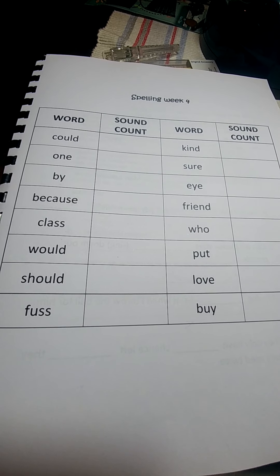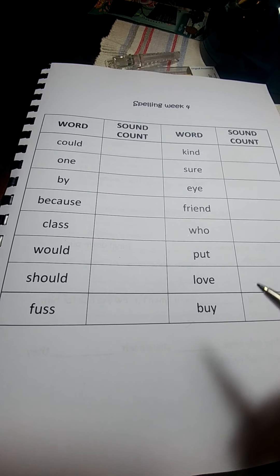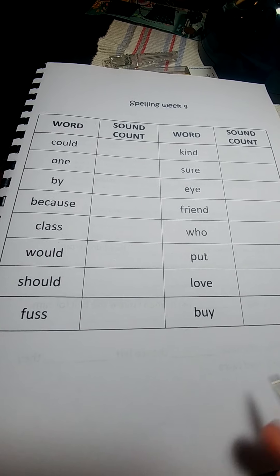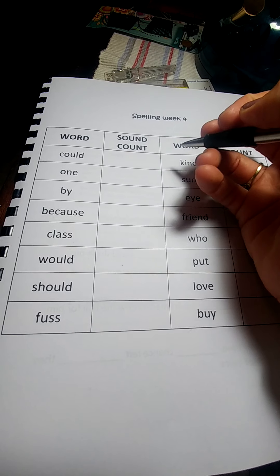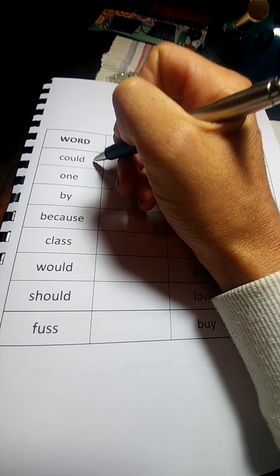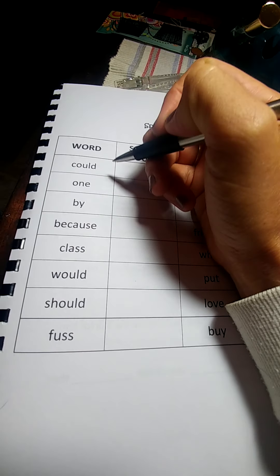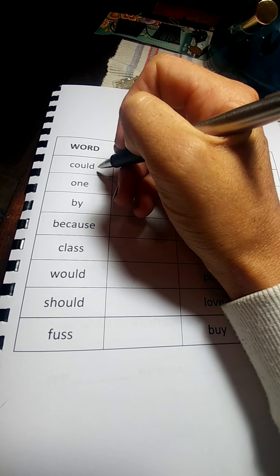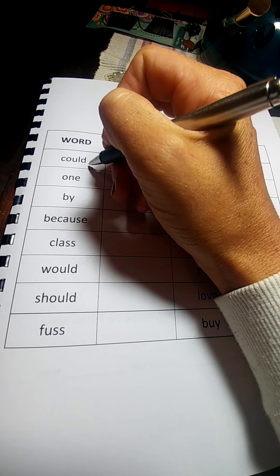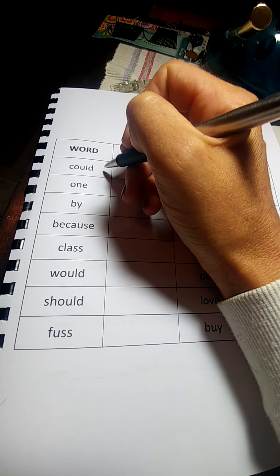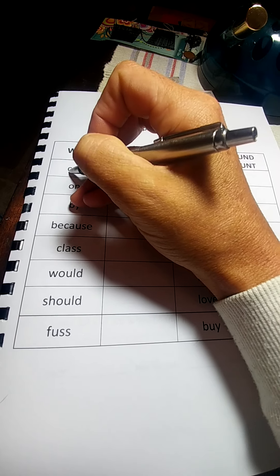Spelling week four, and we have 16 more words that we're going to do together. So the first one is could. Could you please make me a cup of coffee? It's like would and should, but this is could.